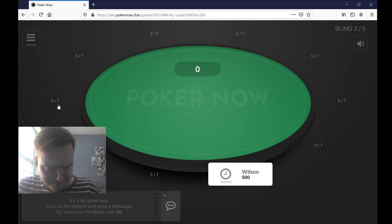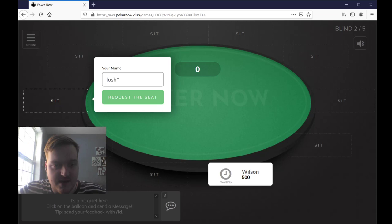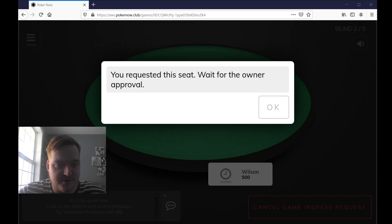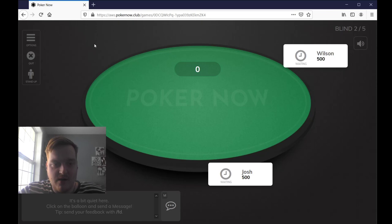Let's say Josh wants to join. He would click sit, type his name, and click request. You will be prompted with this until I add you, and I'm going to add $5 worth of chips to Josh. So now Josh is at the table with his $5 as well, and we are ready to start — or at least for the example we are. Once everyone is at the table, I would click start game, and the first hand would be dealt instantly.